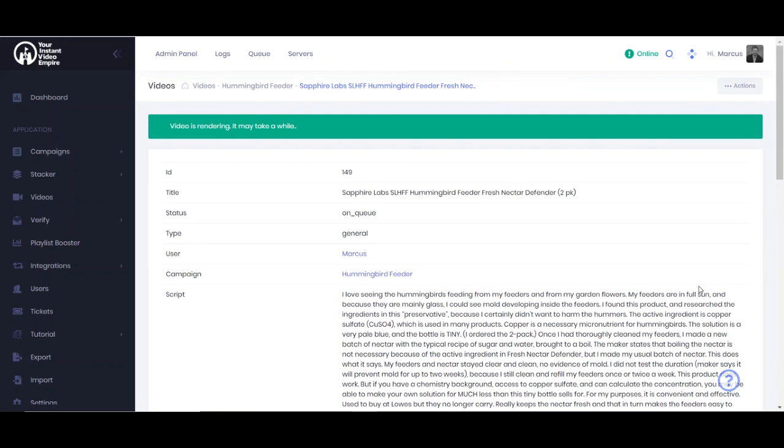So that's the point of this tool, this video builder. If you have any questions, be sure to definitely post a ticket in the support area. And good luck. See you in the next tutorial.